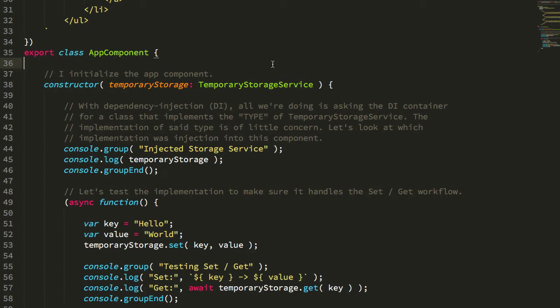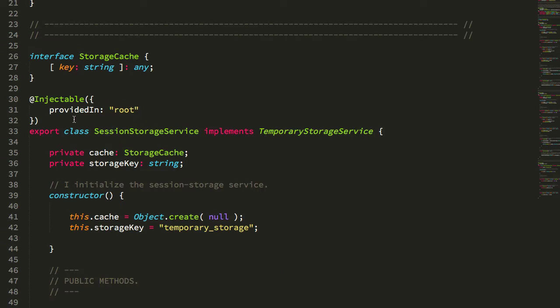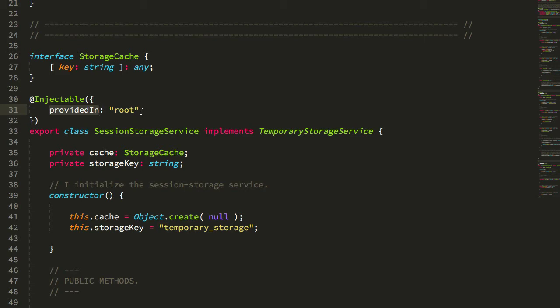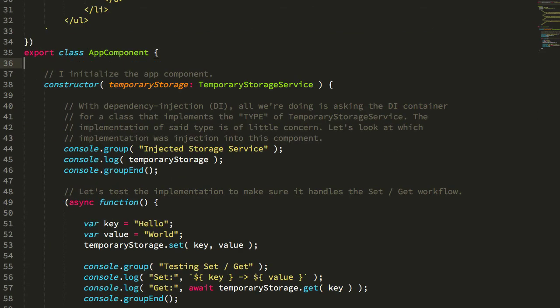In that demo, I was using the injectable decorator, as you do, and I was using the provided in root, but I thought to myself it'd be great to be able to make this behavior more dynamic, such that it could be overridden in different contexts, like perhaps you want to use local storage instead of session storage.